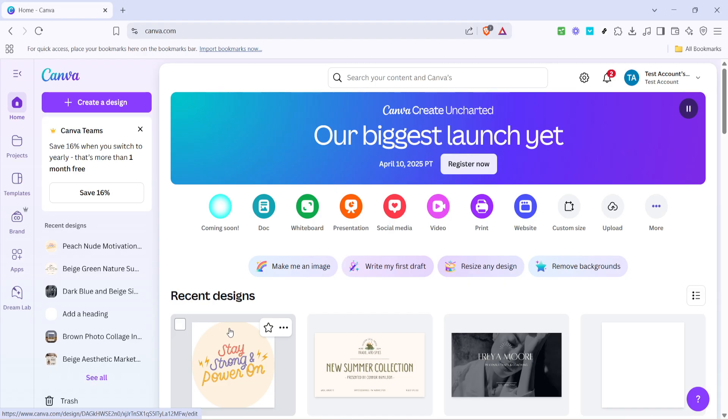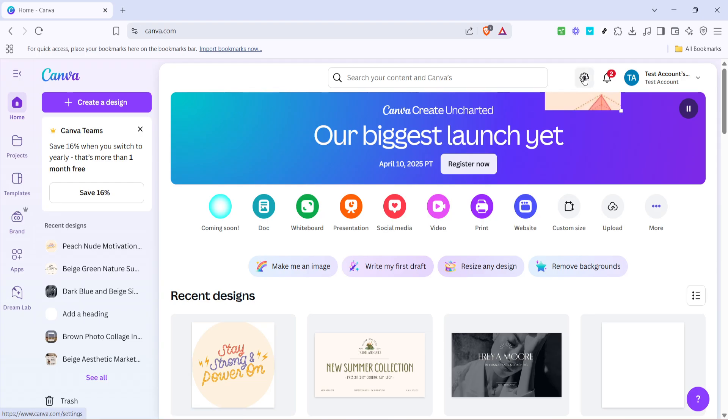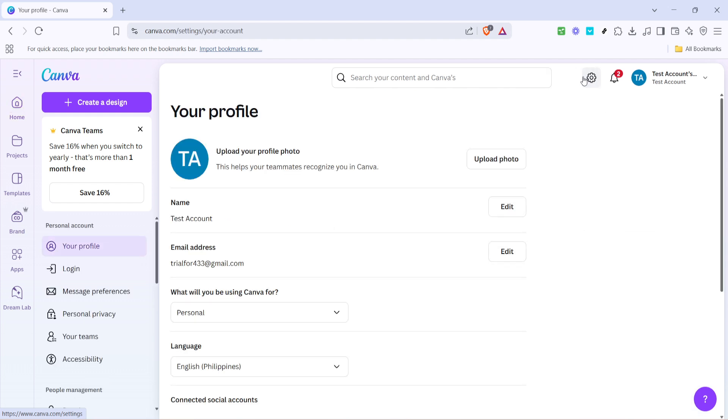First, let's navigate to the settings icon within Canva. If you're logged into your Canva account, you'll find this by heading over to the top right corner of your dashboard. Clicking on the settings icon will open up a variety of options for your account. This is where we begin our process of making edits to your published site.